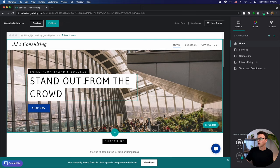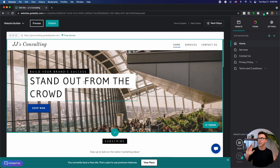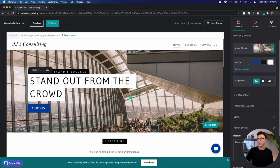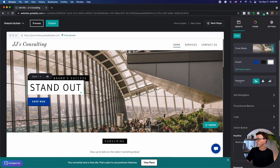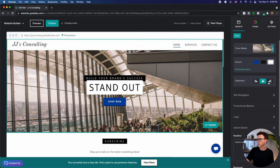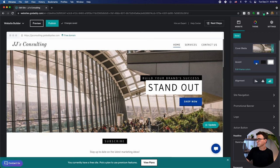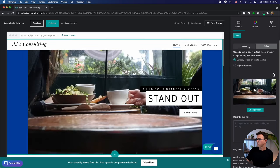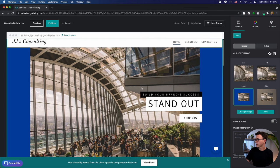On the homepage, any section is really easy to go in and edit. GoDaddy is set up so everything is created in sections — you can add new sections and edit the text, photos, and colors within a section, but you can't freely move elements around within a section. For example, I can change the headline, adjust alignment to center or right, change accent colors, and click through the cover media options. Right now it's an image, but I could change it to a video if I wanted to.